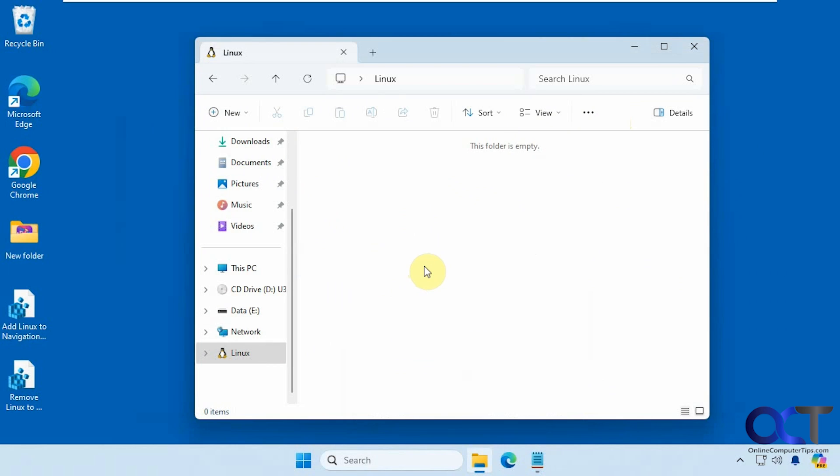Hi, in this video we're going to show you how to remove the Windows for Linux subsystem icon from the navigation pane in File Explorer.